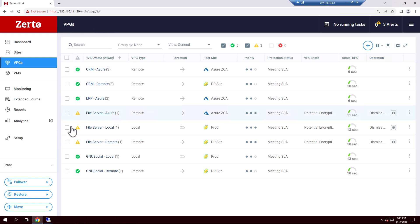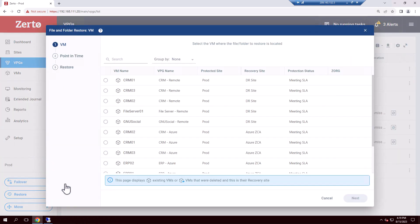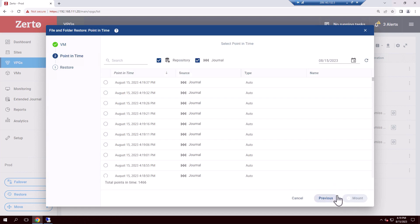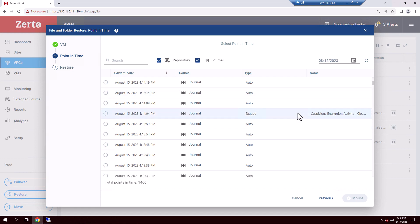Let's kick off the recovery process in the bottom left here, and you'll notice in a minute how simple and quick this really is. We're going to first select which VM had the affected files. Then next we'll get a look at the Zerto journal and all the hundreds or thousands of restore points that are available to us, each separated by only a few seconds — that's the RPO we looked at in the beginning. On the right-hand side, you'll also notice that Zerto automatically tagged some of the checkpoints based on the ransomware event.